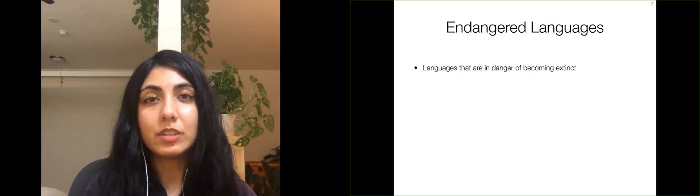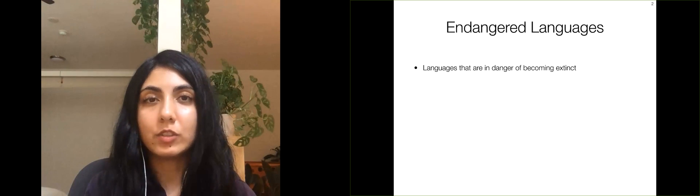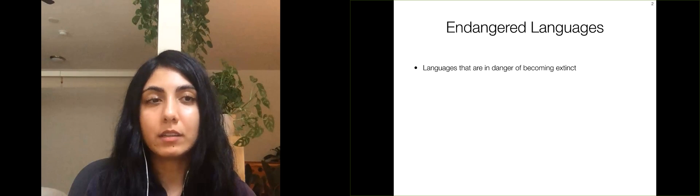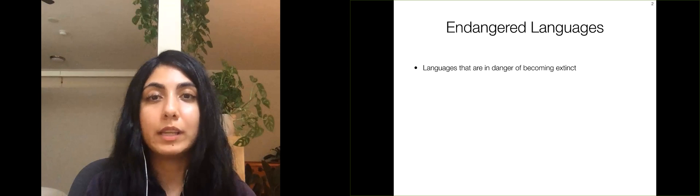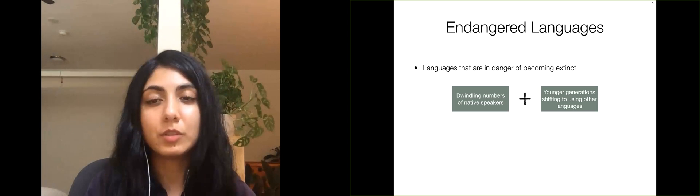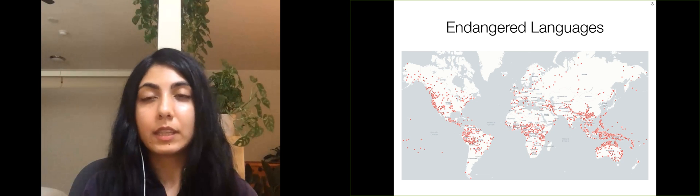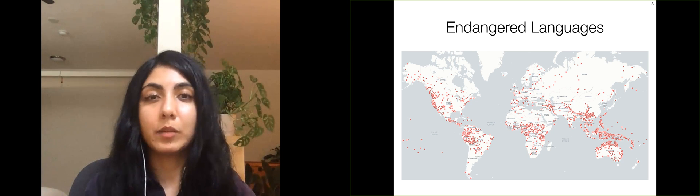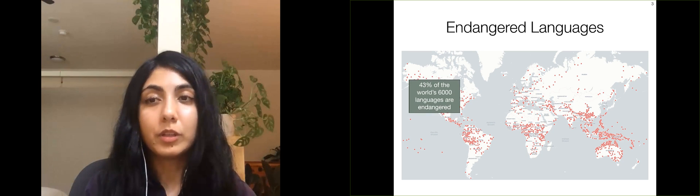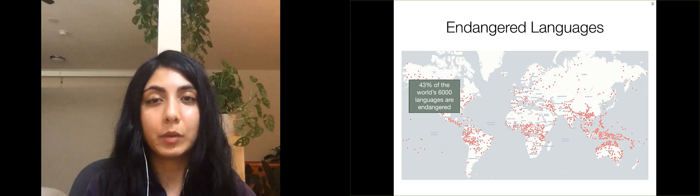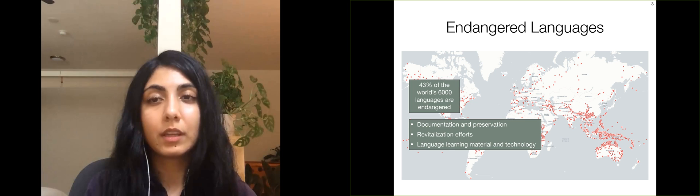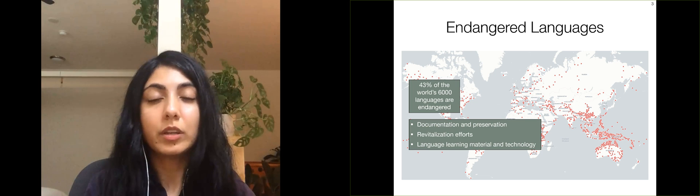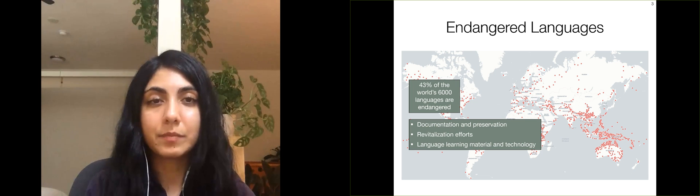Endangered languages are those that are in danger of becoming extinct. Language endangerment primarily occurs when the number of native speakers in a language dwindles while younger generations shift to using other languages. This map shows all of the endangered languages around the world. 43% of the world's 6,000 living languages are classified as endangered.